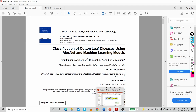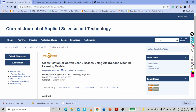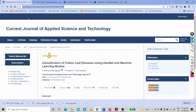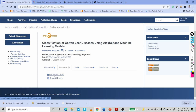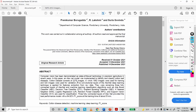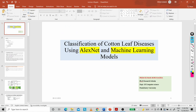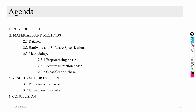Hi friends, today I am going to discuss about an article that I recently published. The article is 'Classification of Cotton Leaf Diseases Using the AlexNet and Machine Learning Models.' This article is available in the journal Current Journal of Applied Science and Technology. I will give the link in the description — you can click download and the full article will open.